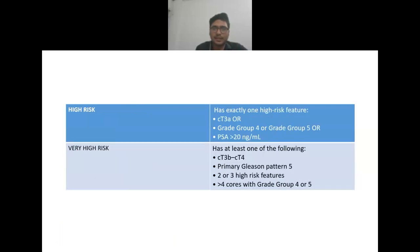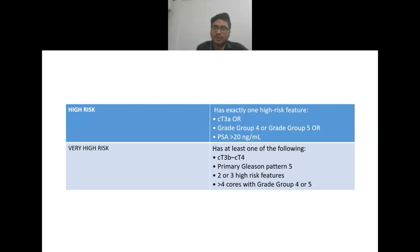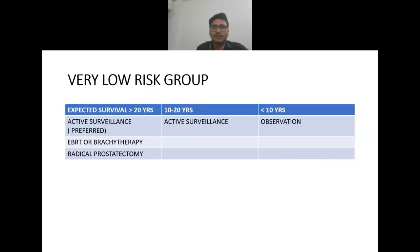High risk has exactly one high risk feature: clinical stage cT3a, or grade group 4 or 5, or PSA level more than 20 nanogram per ml. Very high risk group has at least one of the following: clinical stage cT3b to cT4, primary Gleason pattern 5, two or three high risk features, or more than four cores with grade group 4 or 5.